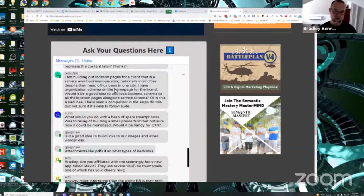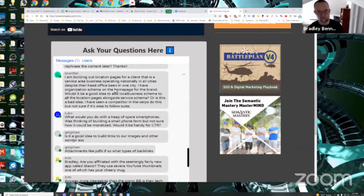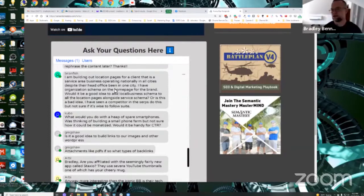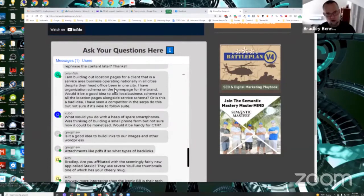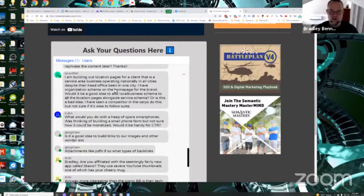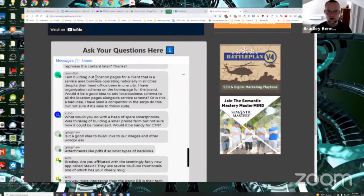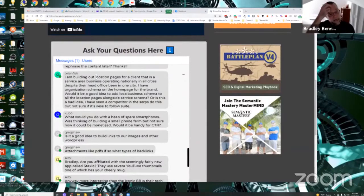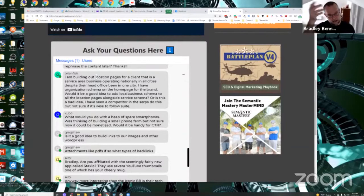So that's what's called connected data items or nested schema is another term. There's a number of terms for it, but connected data items, nested schema. Rob Beal has a great course, schema tech architecture on how to build all this stuff out.